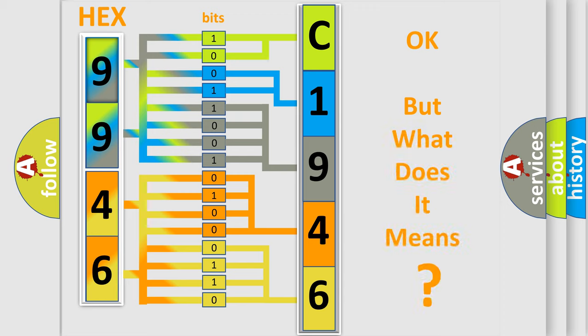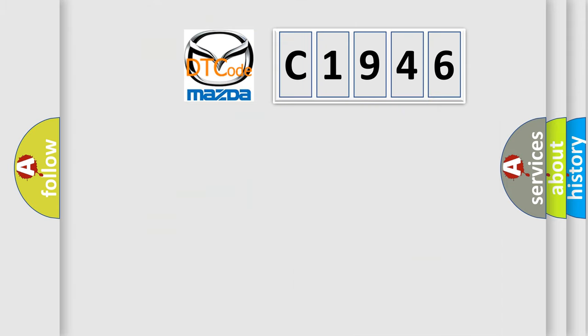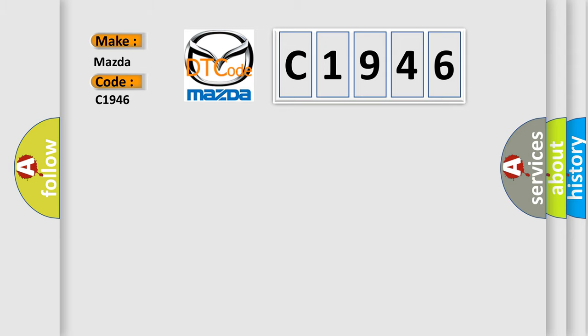We now know in what way the diagnostic tool translates the received information into a more comprehensible format. The number itself does not make sense to us if we cannot assign information about what it actually expresses. So, what does the diagnostic trouble code C1946 interpret specifically for Mazda car manufacturers?